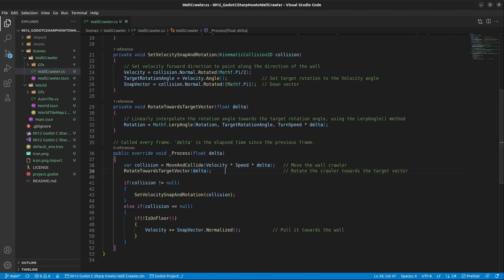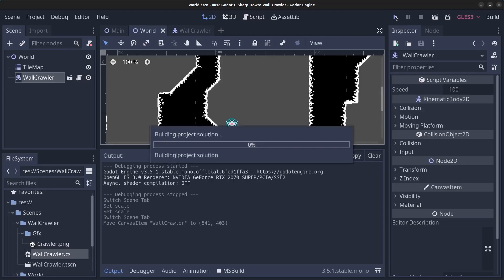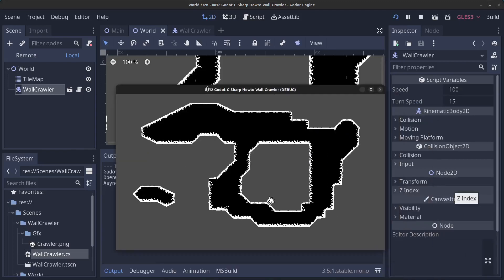Back in the editor, click Play — everything looks awesome now. He's moving smoothly around the corners. However, this only works for the right direction, so we need to support the left direction as well.